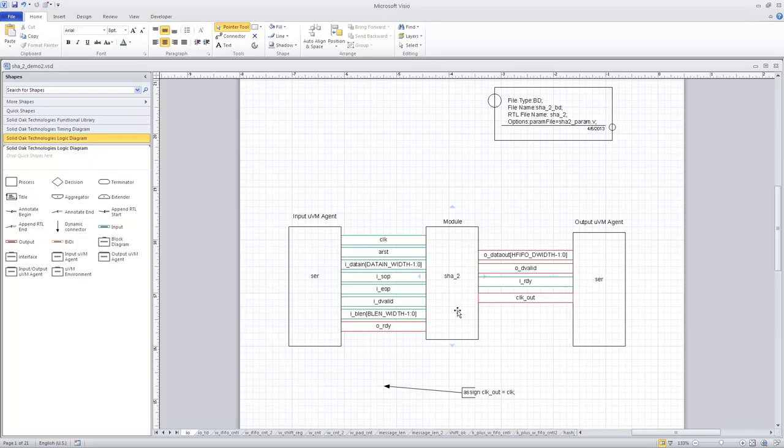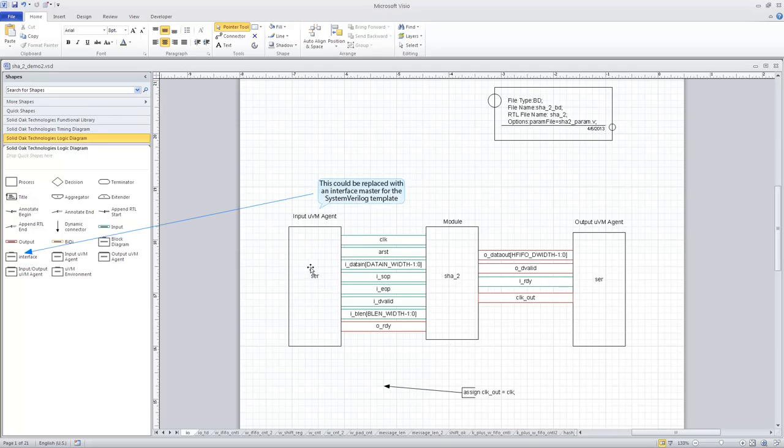The first template being a pure System Verilog template. In that case, each of these interfaces you see here, the input agent and the output agent will be interfaces.